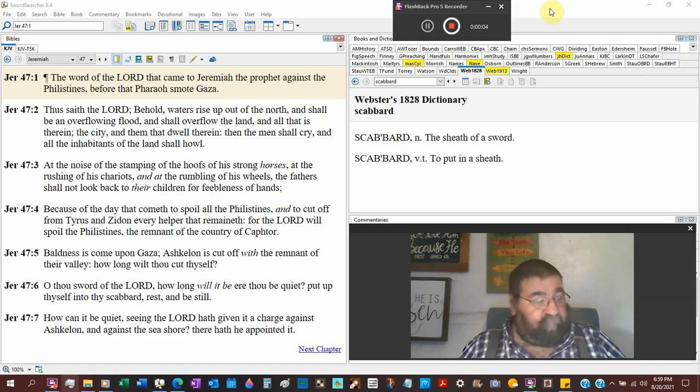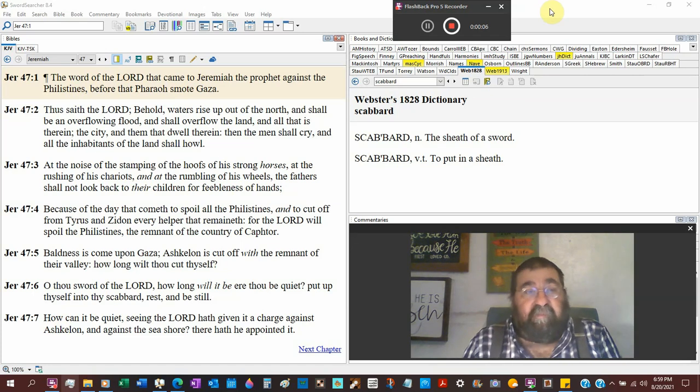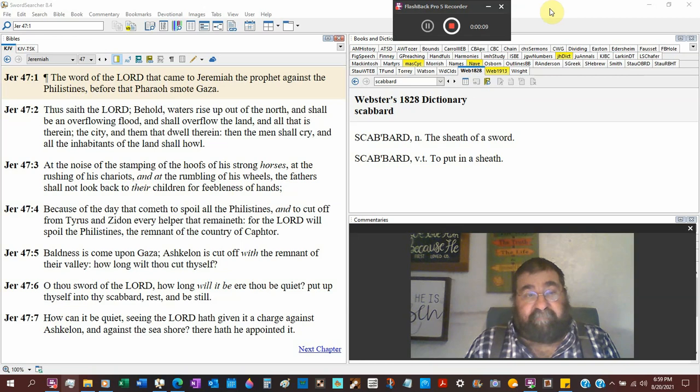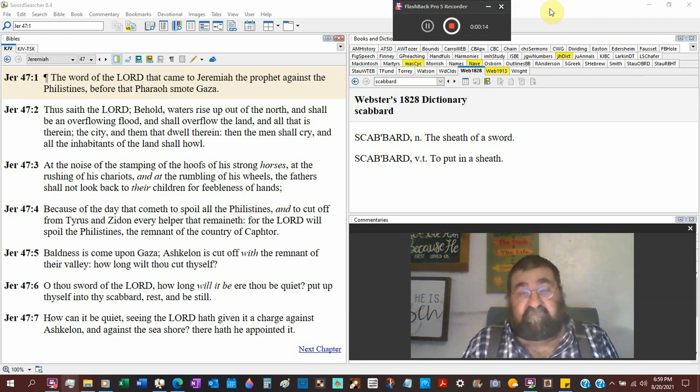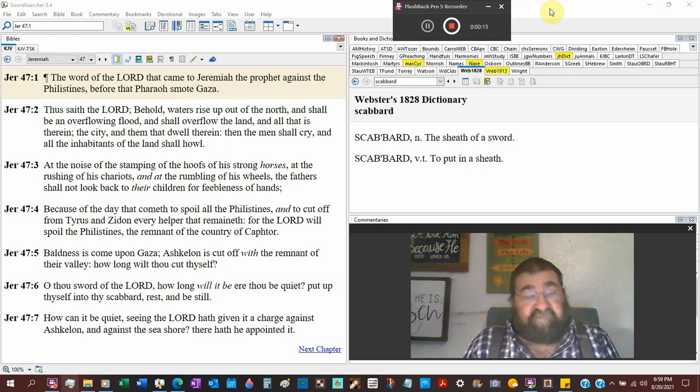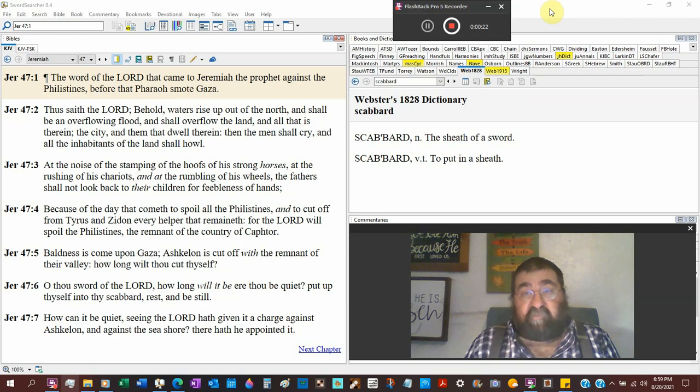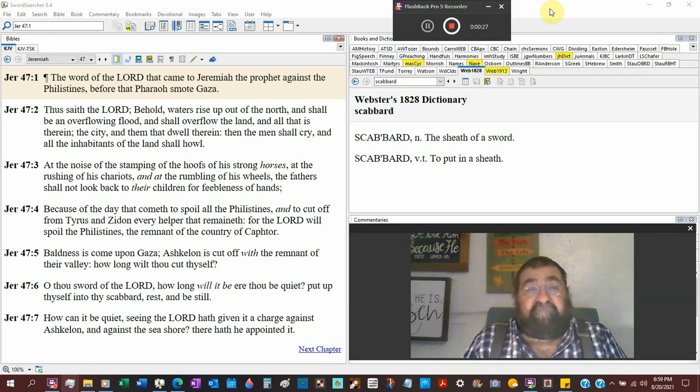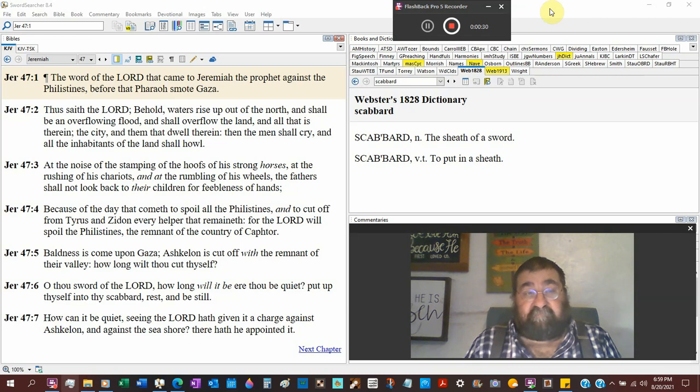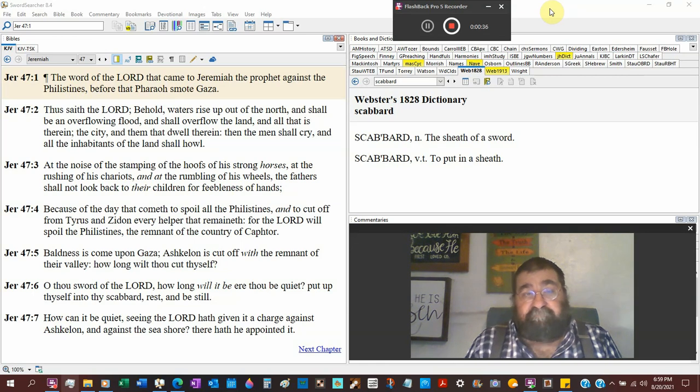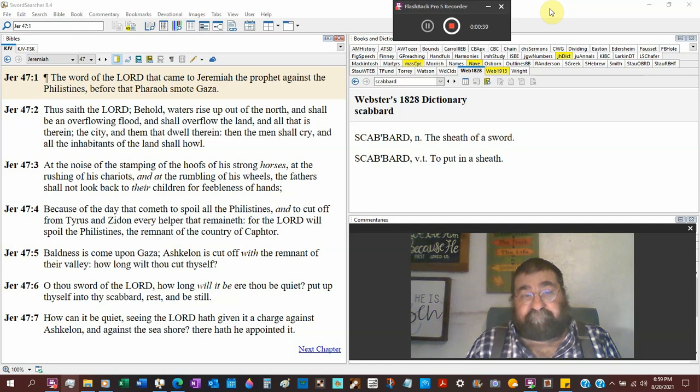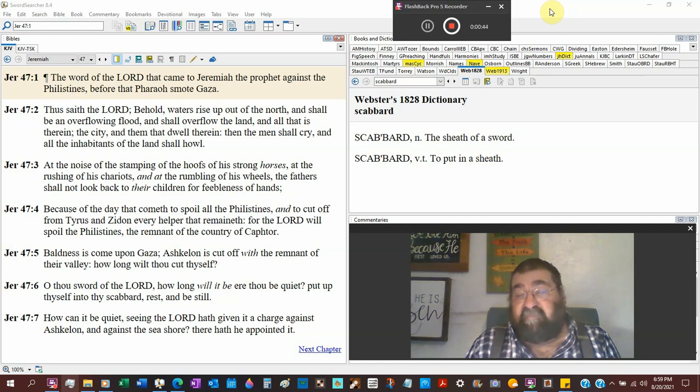Jeremiah chapter 47. The word of the Lord that came to Jeremiah the prophet. That's who he is. Now we've started chapters where Jeremiah is going to speak to the heathen, the Gentile, against the Philistines. Last night was Egypt, now it's the Philistines. Before that Pharaoh smoked Gaza. Egypt's going all over the place to fight battle, but it wasn't going to win against Babylon. And we're going to find out that the Philistines are going to be beaten before the Pharaoh.